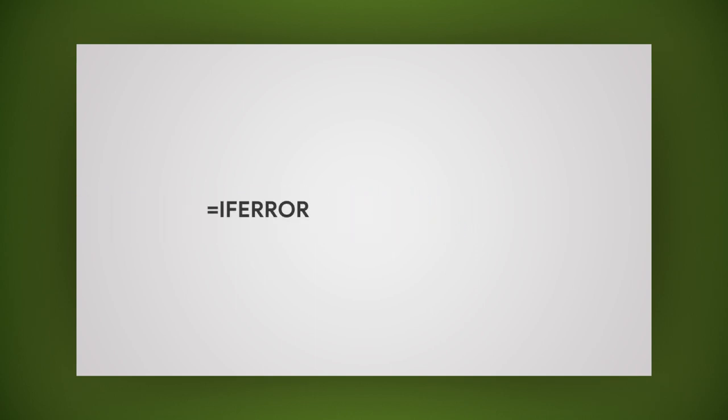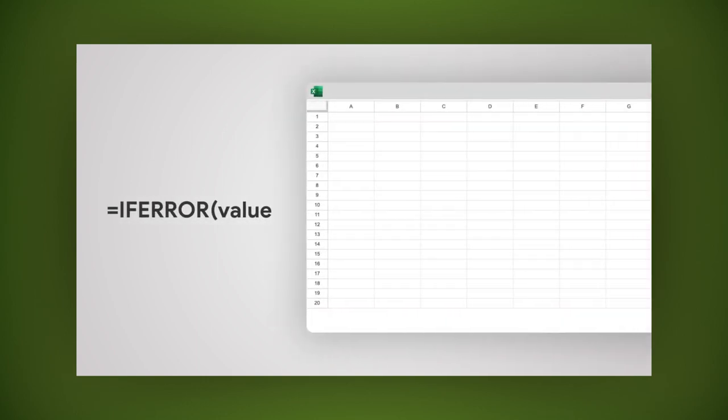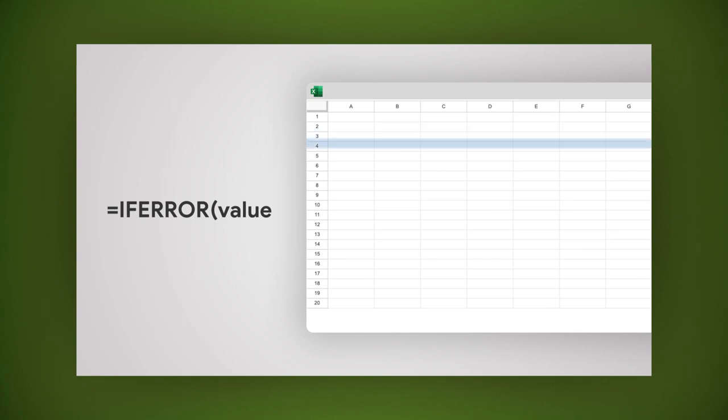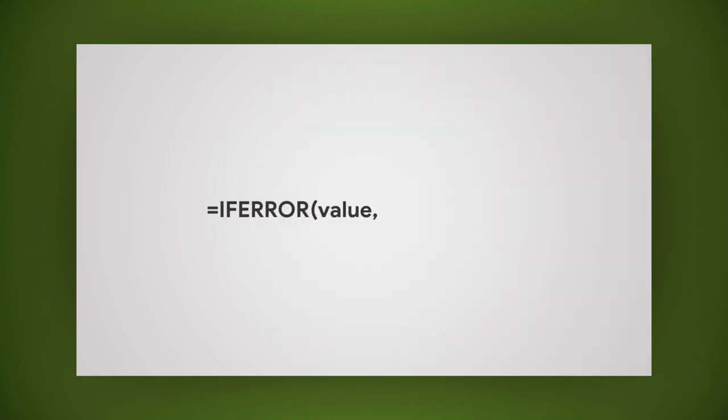Here's how to write it. Equals IFERROR, open parentheses, value. This could be the rows or the formula that you want to evaluate for errors. Comma, value if error.